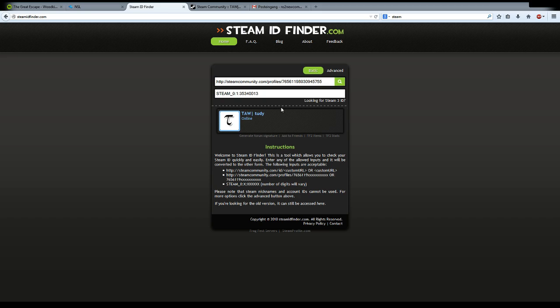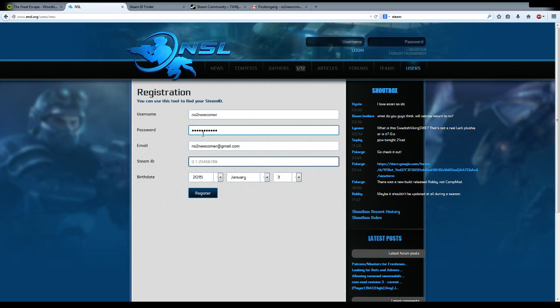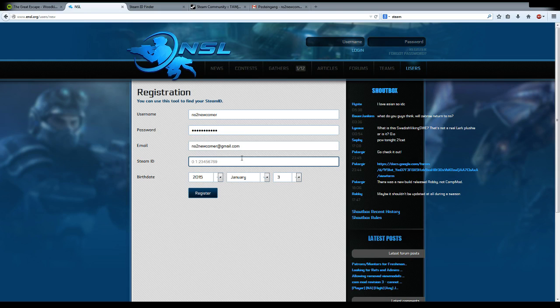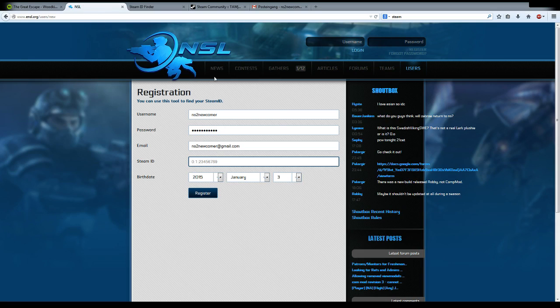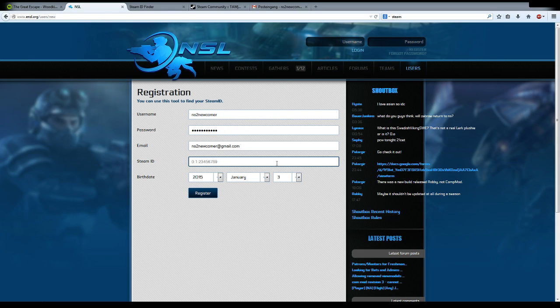From the 0 up to the 3, this is your Steam ID. You don't need the Steam underscore in front of it. Copy that and plug it in here. I cannot do this right now because my Steam ID is already registered at NSL, so we need a new Steam ID.